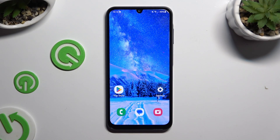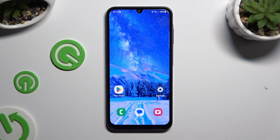In front of me is the Samsung Galaxy A25, and today I would like to show you how you can add a photo to a text message.